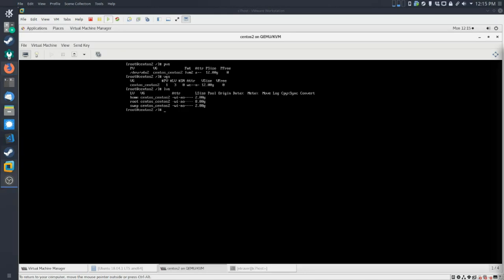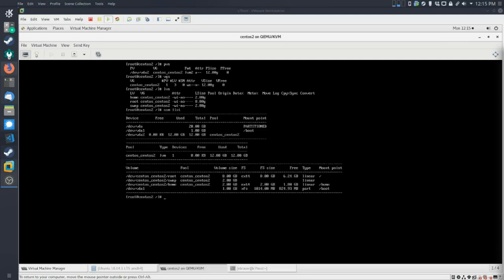One thing you may have noticed: VDA has a total size of 20 gigabytes, and it looks like we're only using 12 plus 1, so we actually have a little bit of extra space that we can be working with. What we're going to be doing is working with that extra space.